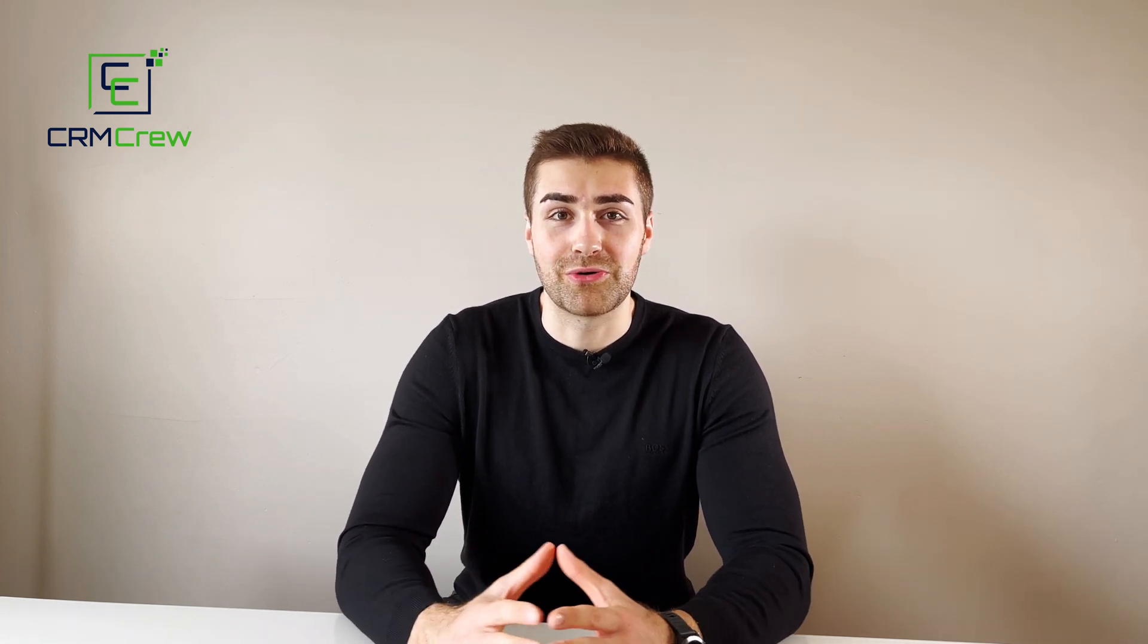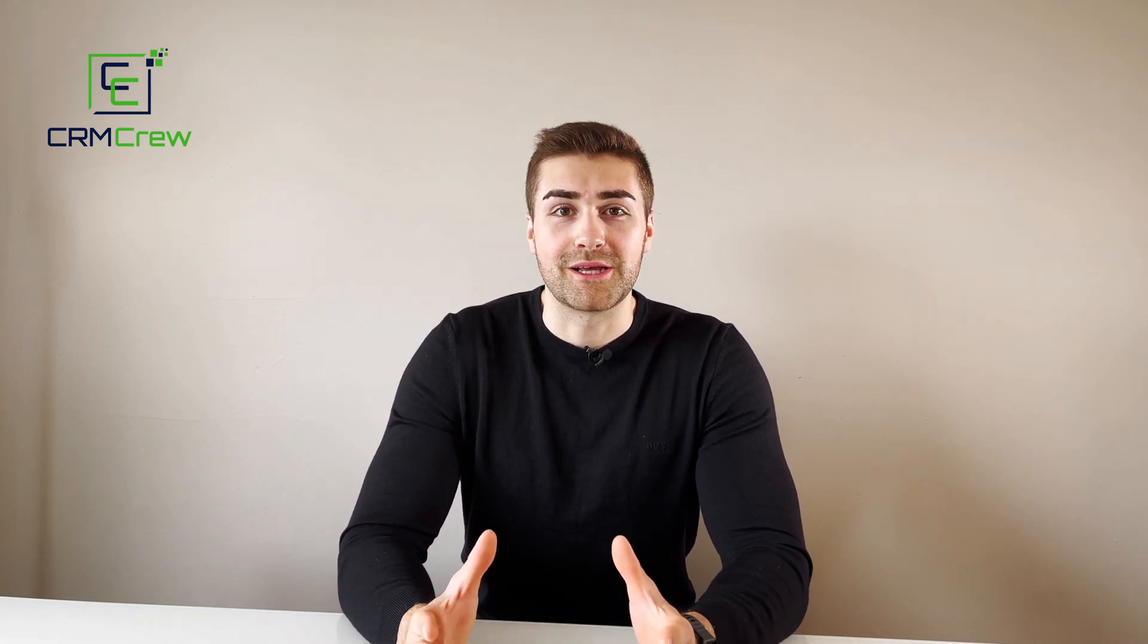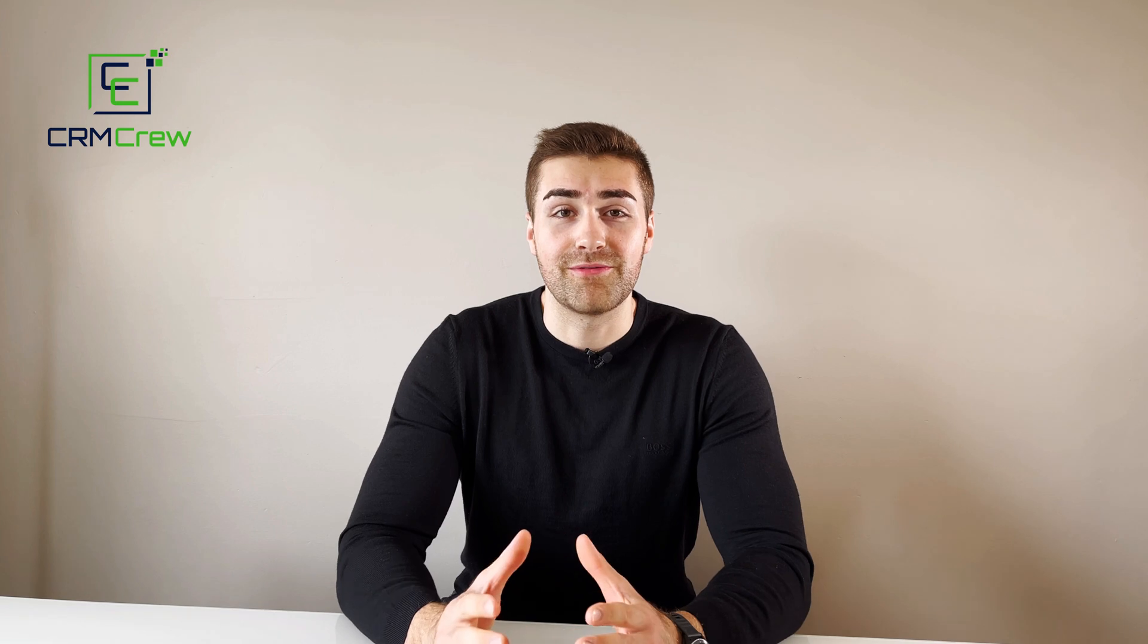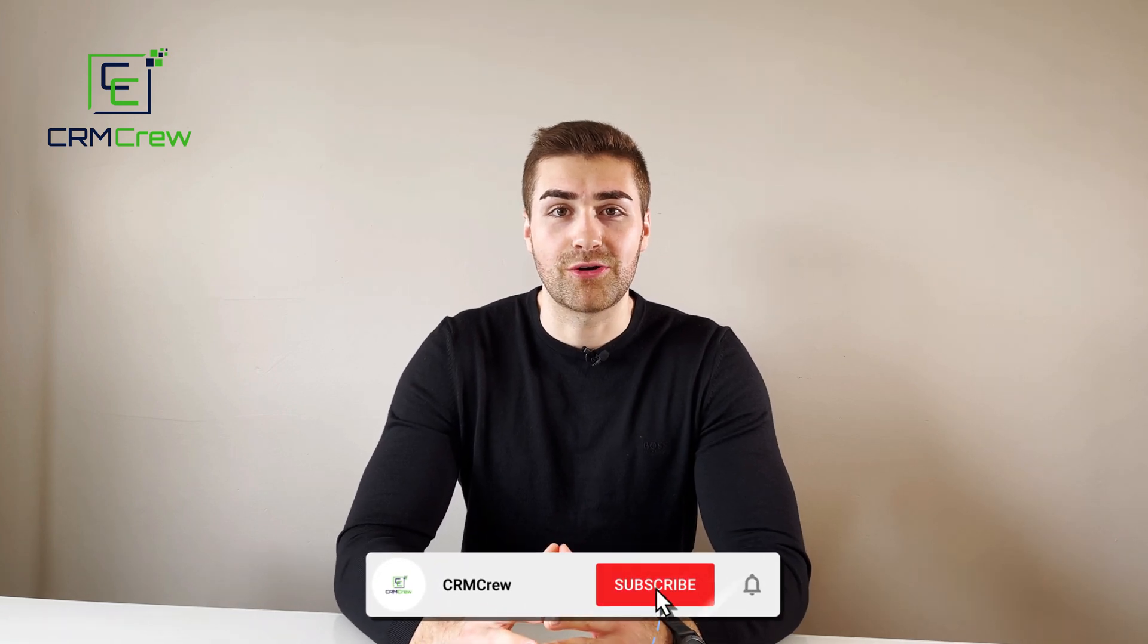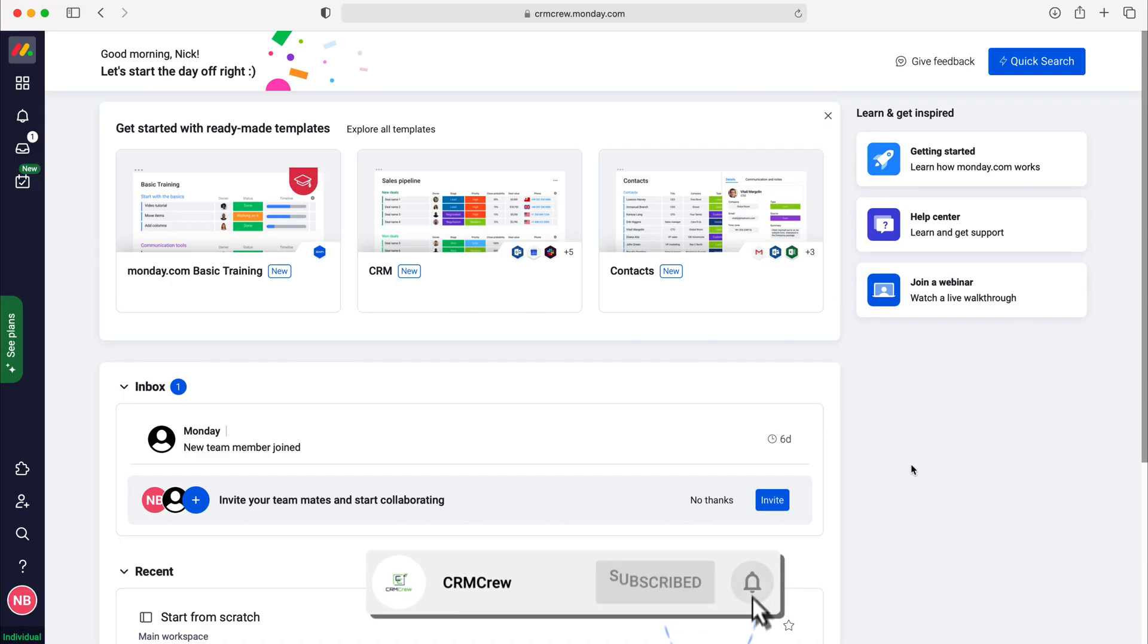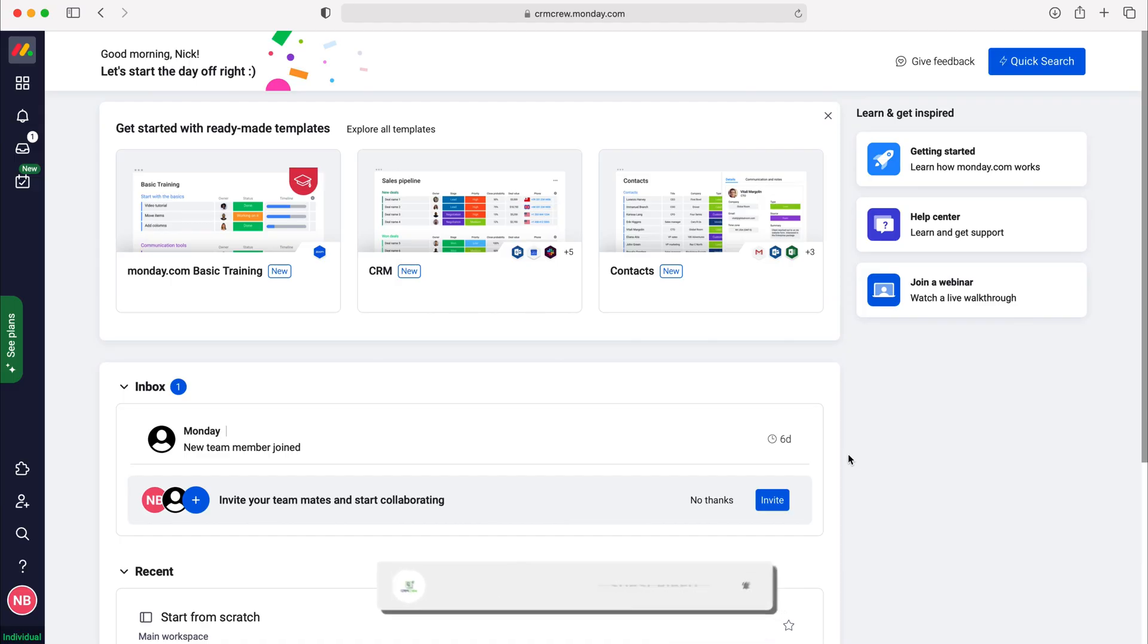Welcome CRM crew, my name is Nick and in today's quick tutorial I'll be explaining how to recover deleted records in monday.com. Once you log into monday.com you'll come to the home screen.